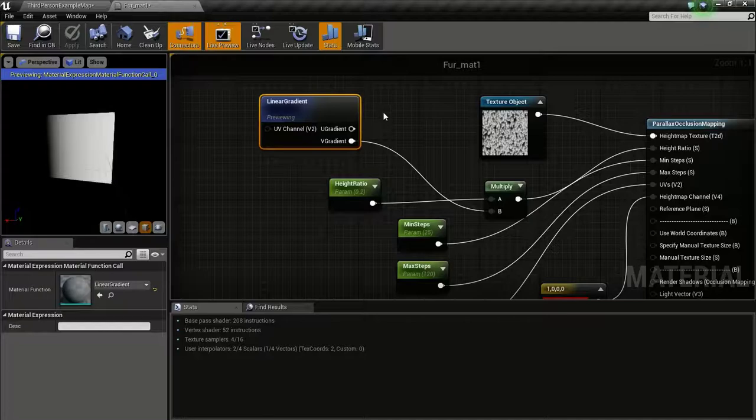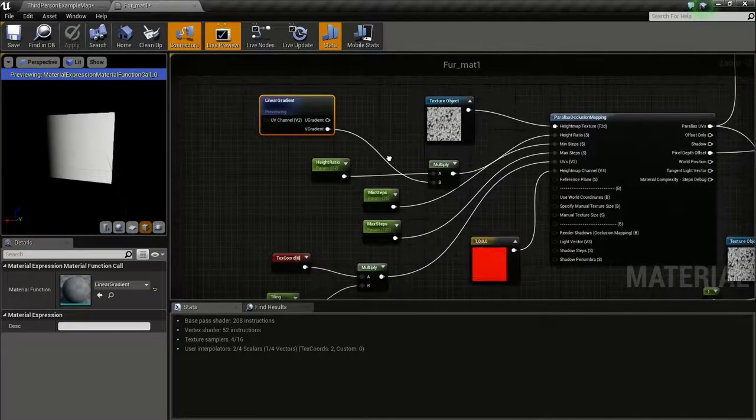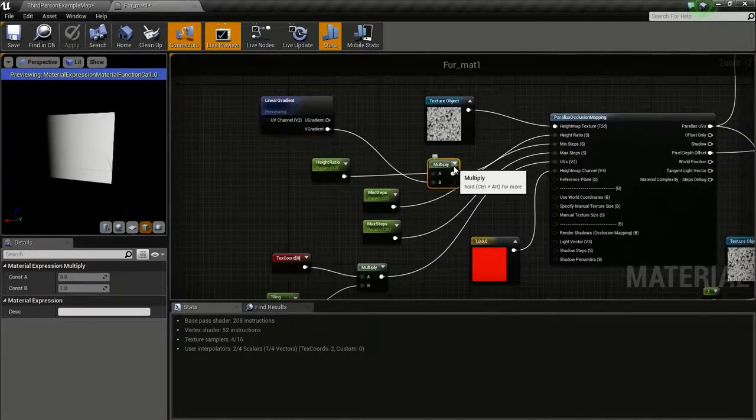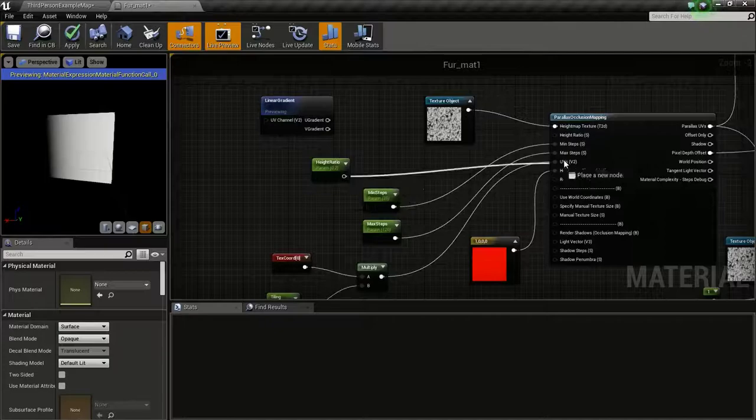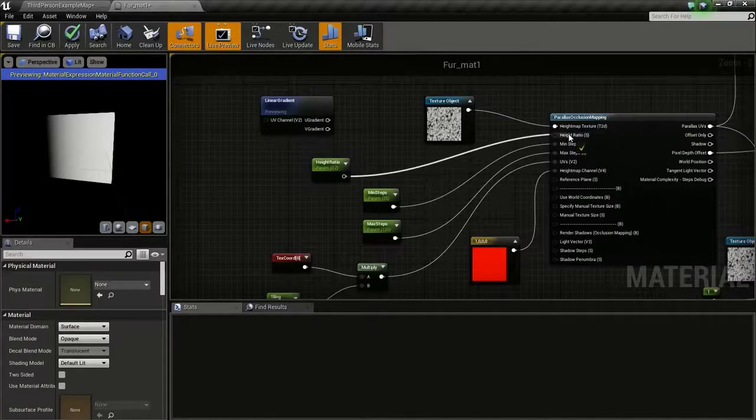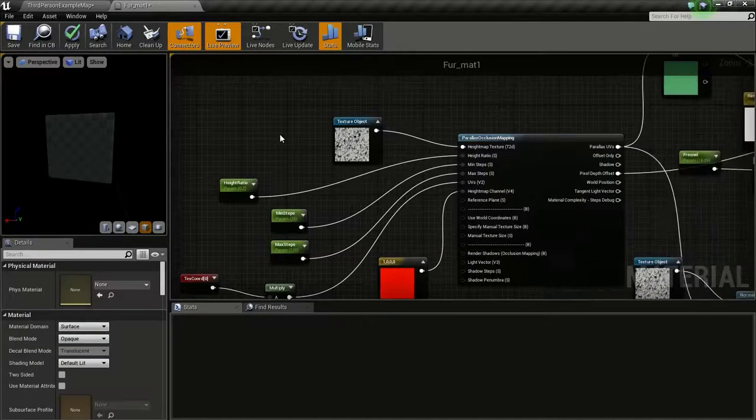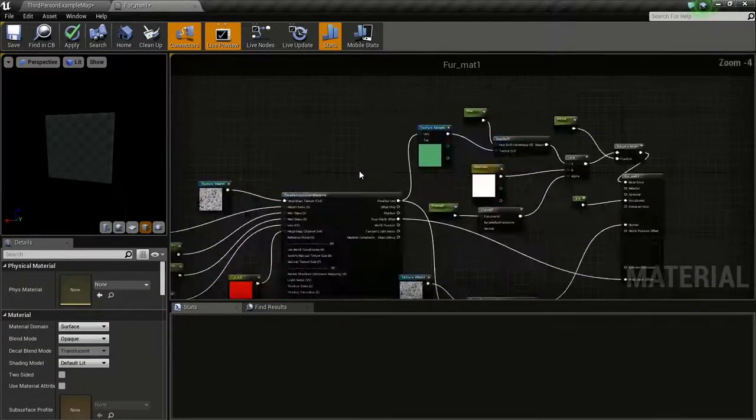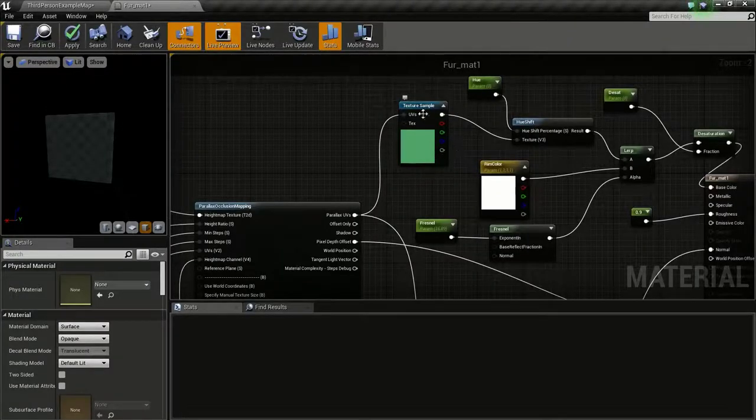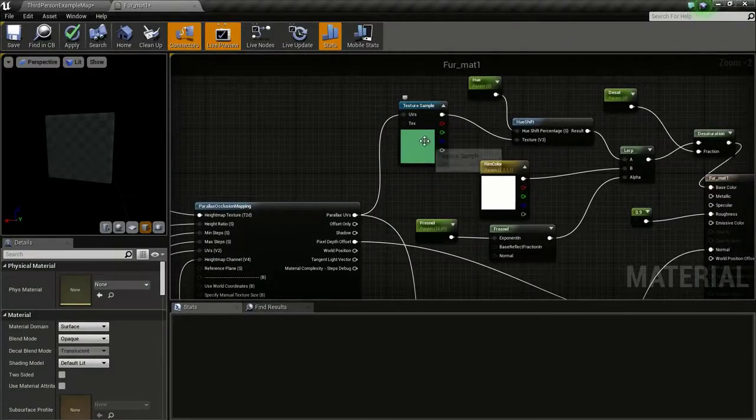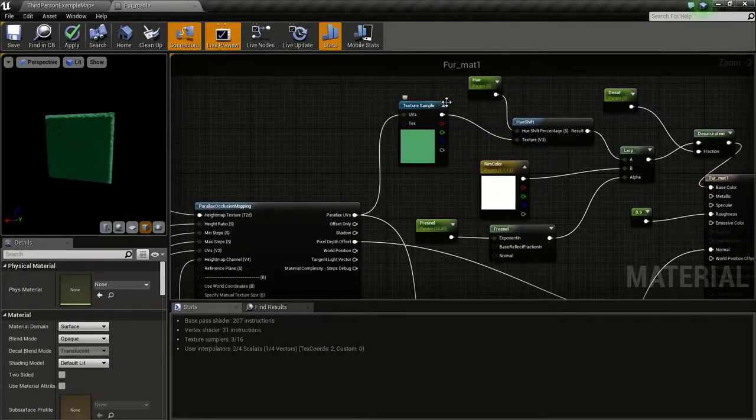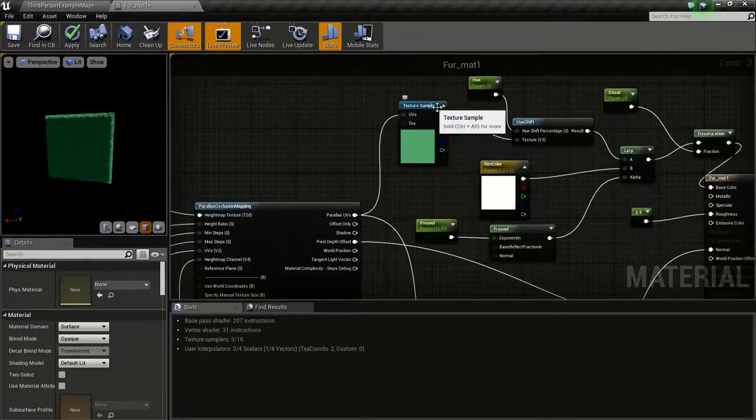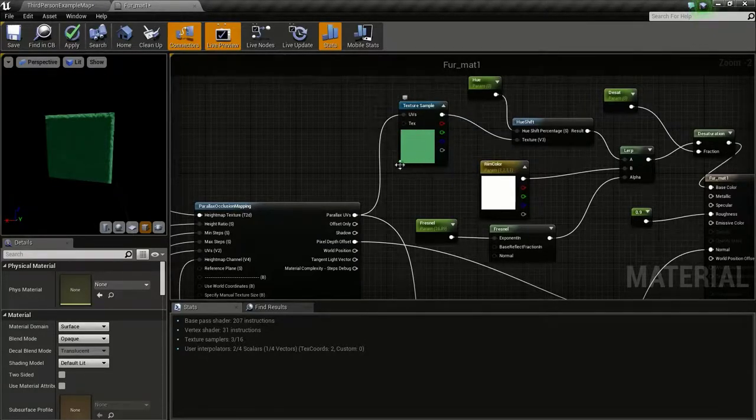Now, let's get into the creation of the tiger fur. I am just going to delete this and connect it to the height ratio. We are going to change this texture with our tiger fur first texture.